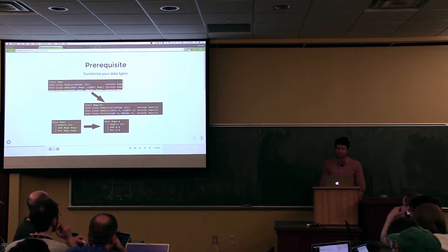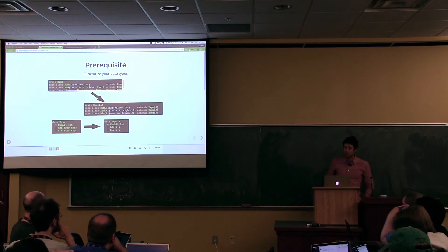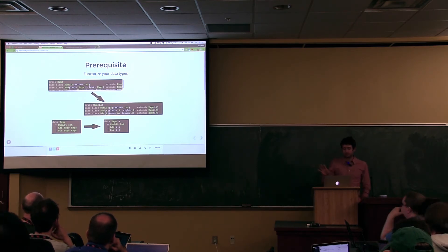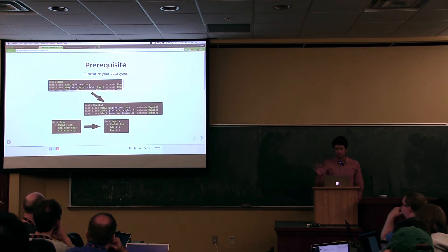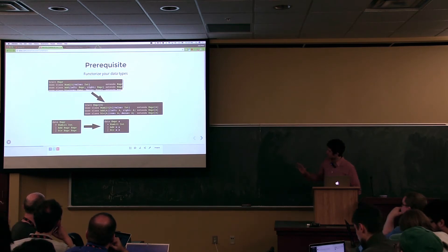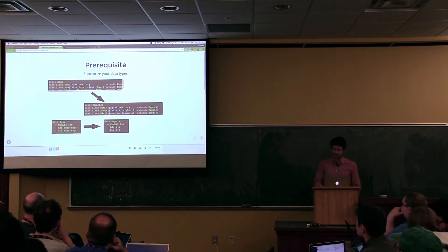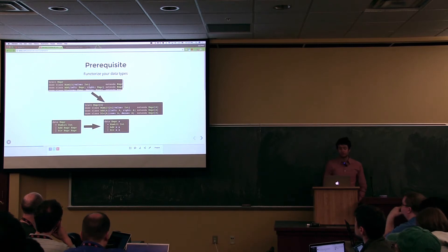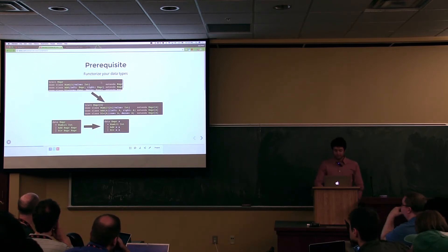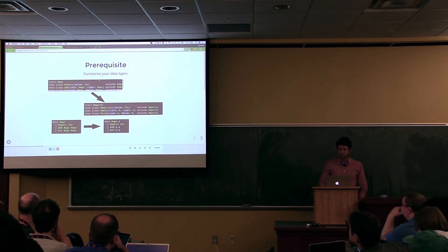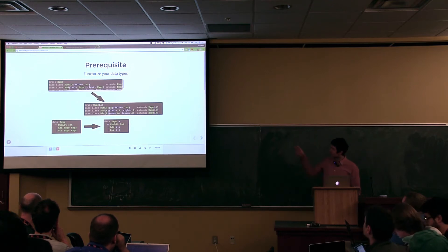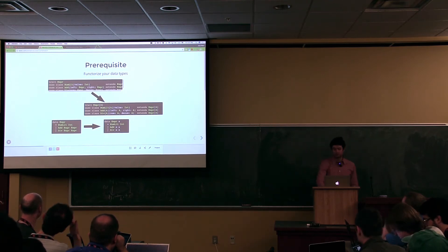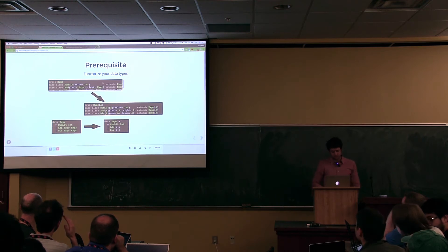Hopefully that was convincing. So what's the first thing you need to do when you decide to adopt recursion schemes? You need to functorize your data. Normally, the top-left is how you would define your data type. Those scroll bars are annoying me.